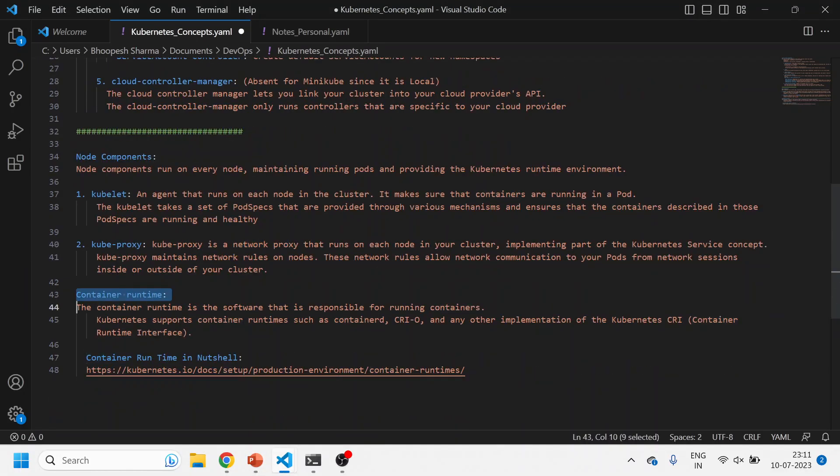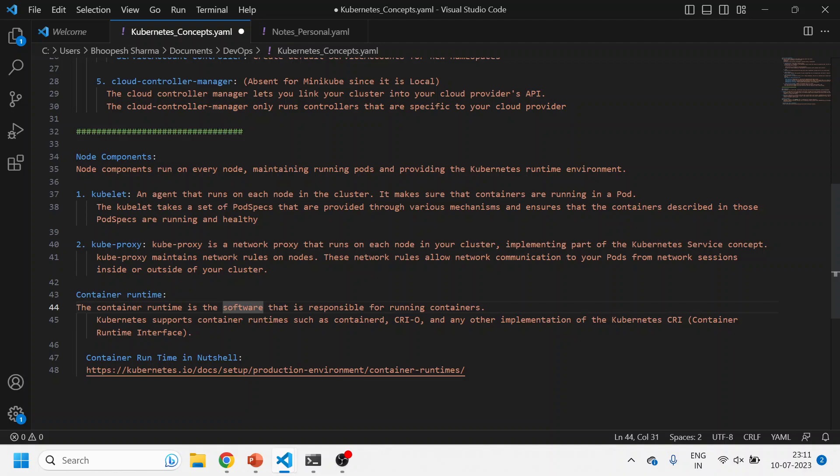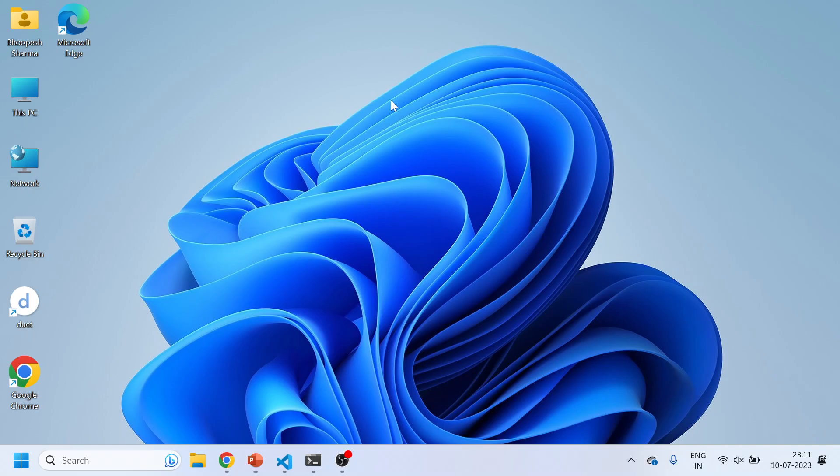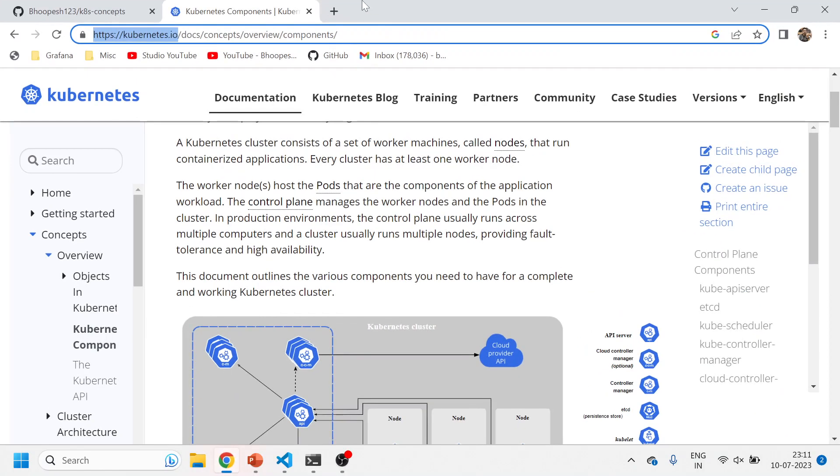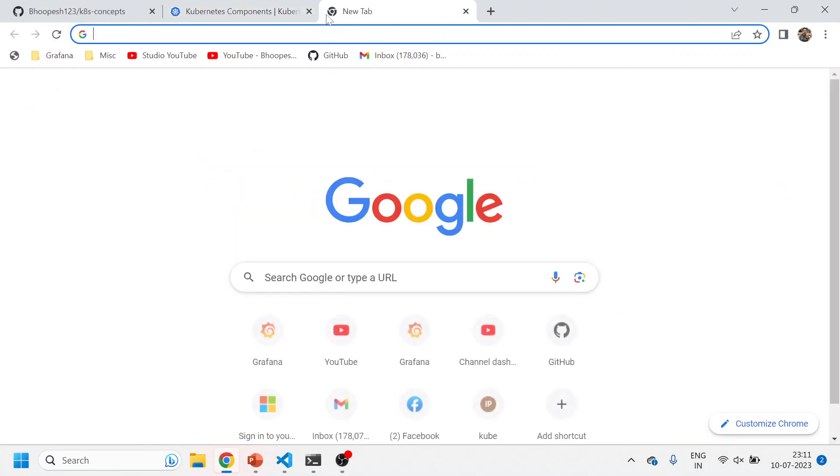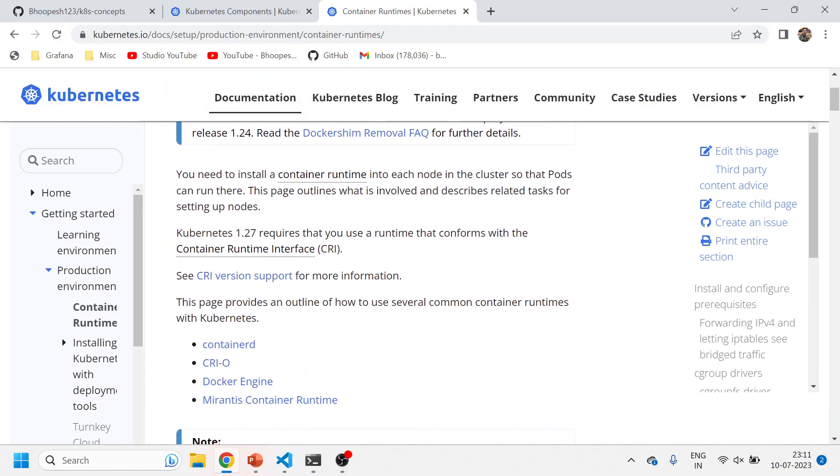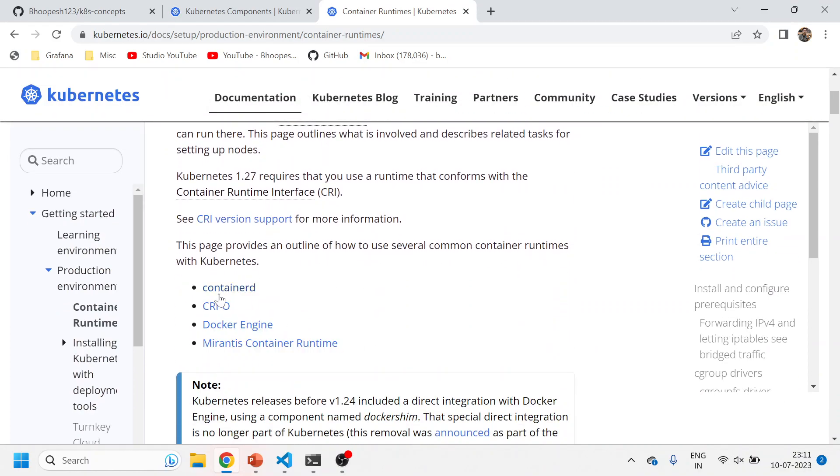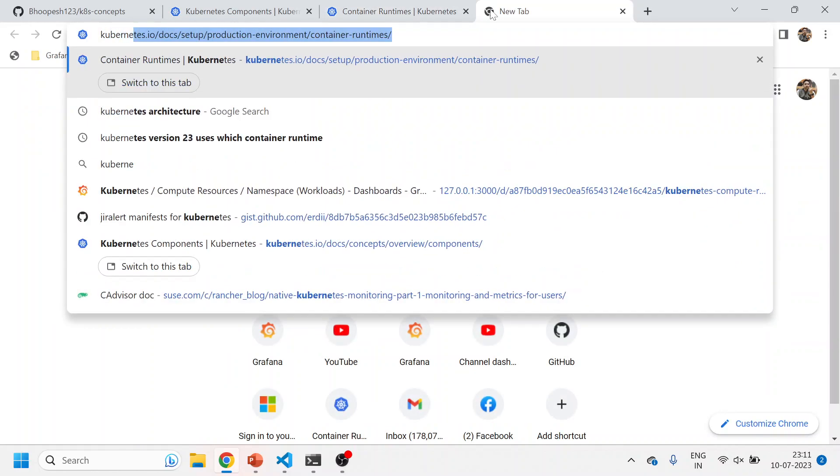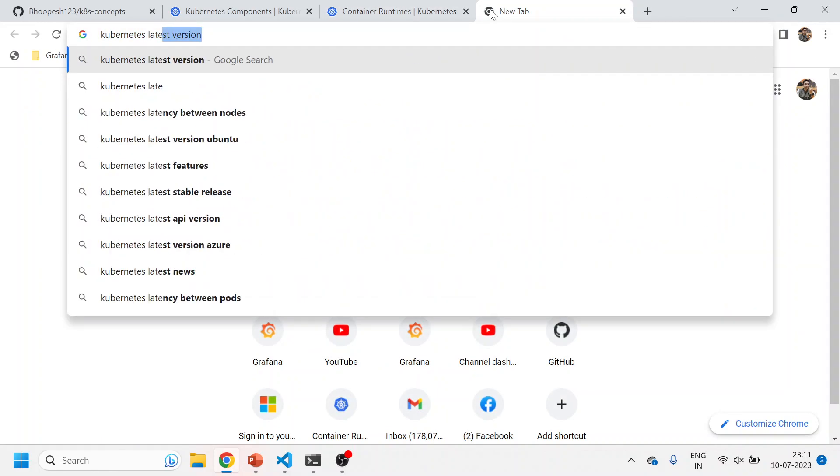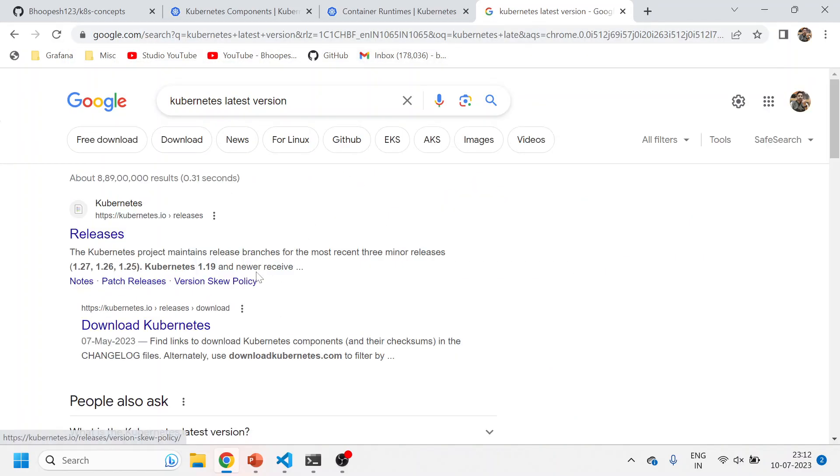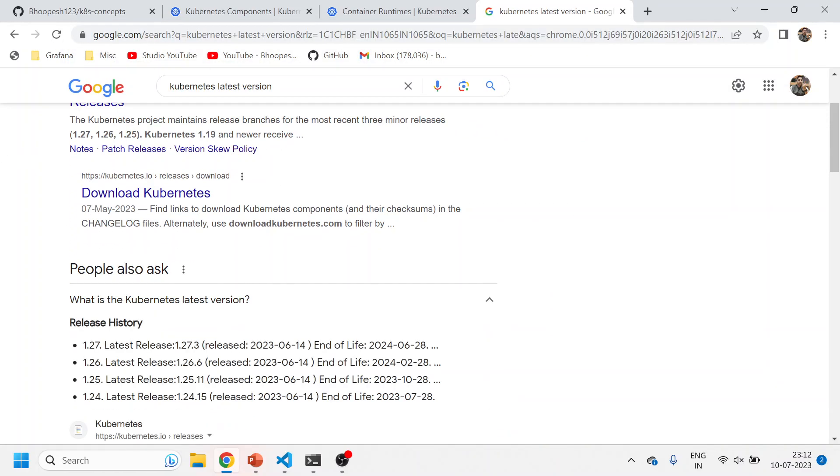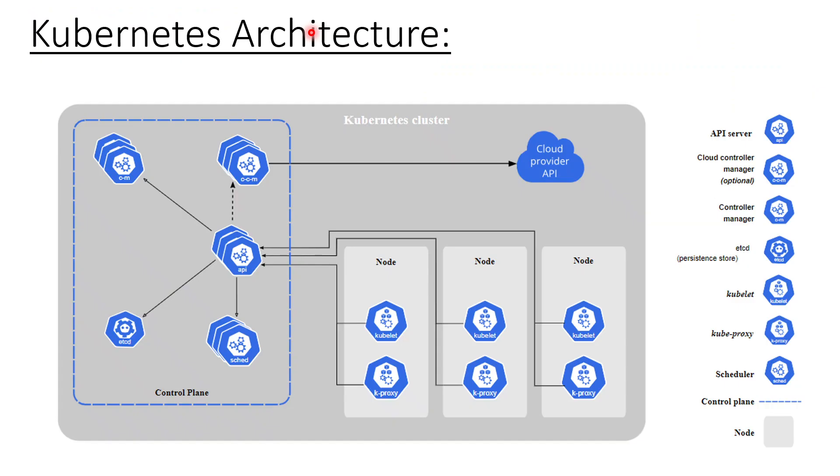And finally the container runtime. Now container runtime is nothing but a software that runs inside every container. So suppose we created three containers within one pod. Now inside every container, this is container-d. Container-d is the container runtime which is running in the latest version of Kubernetes, version 1.27 as of now. So this is quickly telling you about the architecture. I don't want to spend more time because these are the container runtimes. Currently it is on container-d in our Kubernetes latest version, 1.27, which is a stable version, and it is operated on container-d runtime.